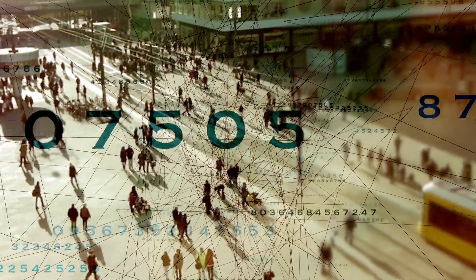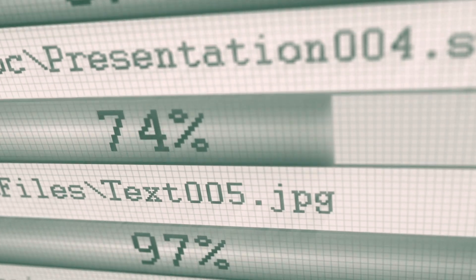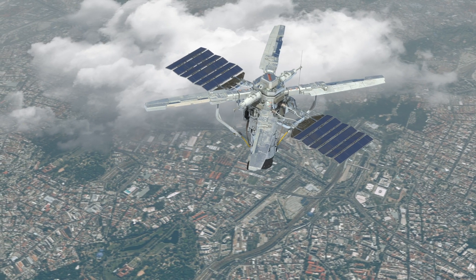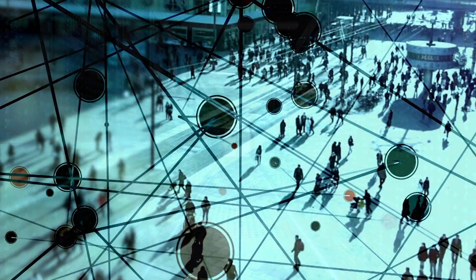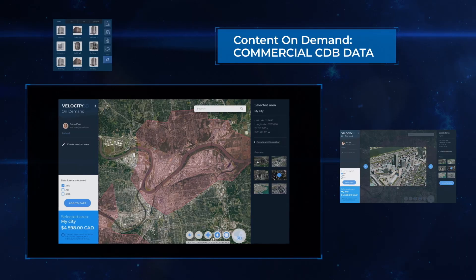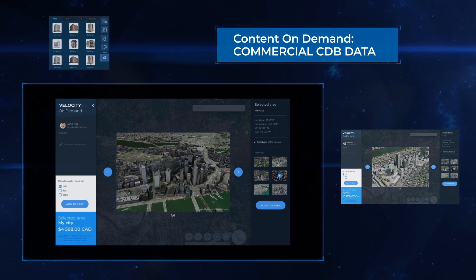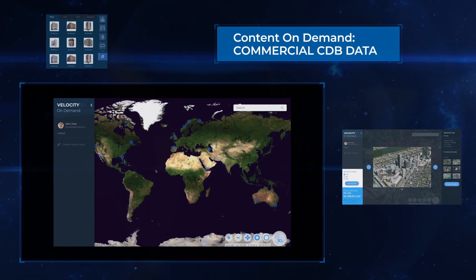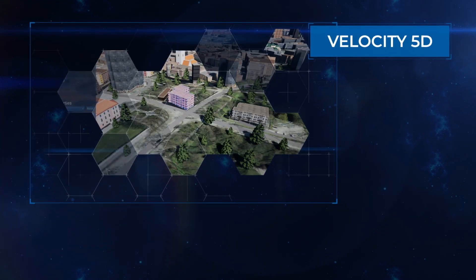Today, vast amounts of information are being constantly generated and collected from an immense range of sources, both structured and unstructured. All of this constantly changing data and its complexities brings its own unique challenges. Velocity 5D can help.